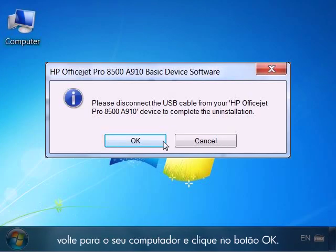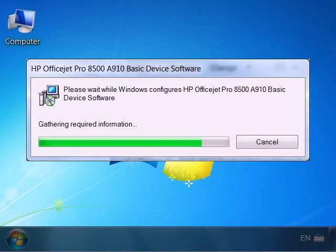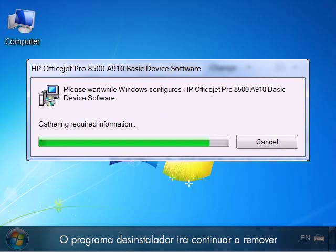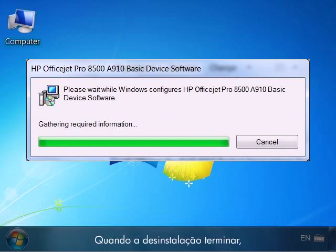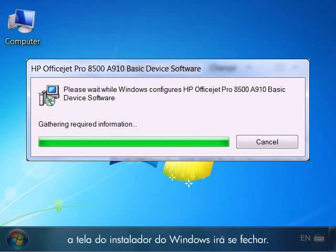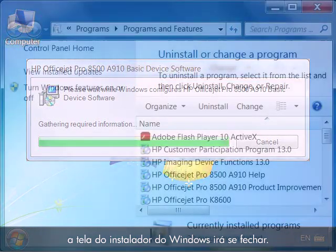Once the cord is removed, go back to your computer and click the OK button. The uninstaller program will continue removing the rest of the printer files from the computer. When the uninstall is complete, the Windows Installer screen will close.